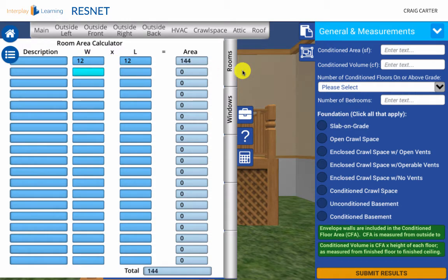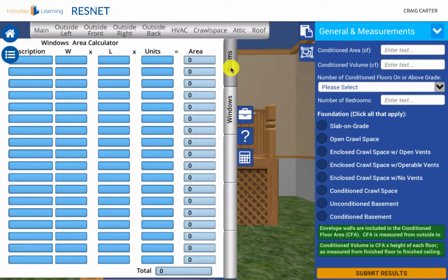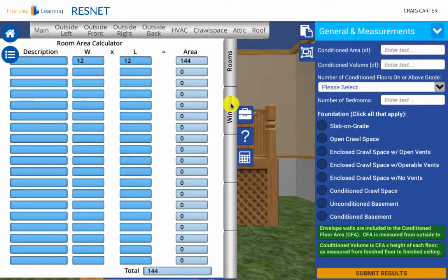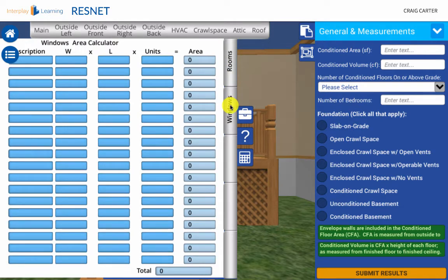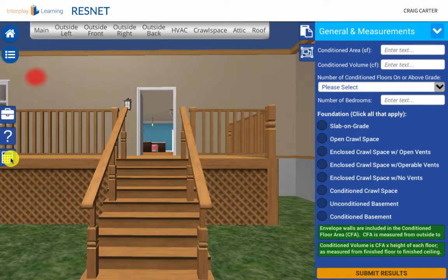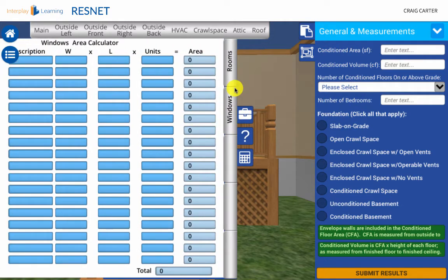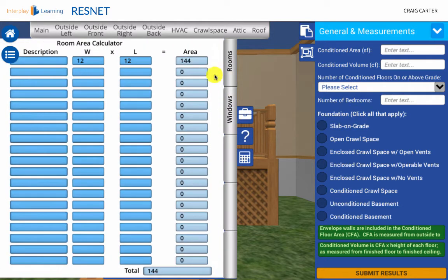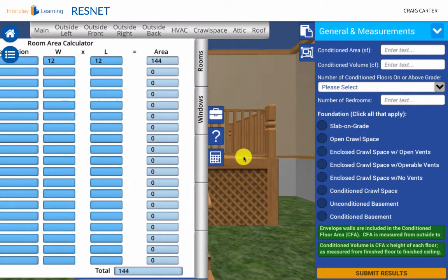Though you are not required to use the Calculator tool, it is provided for your convenience if you find it useful. The Calculator tab contains two additional tabs. Click each of these to access a room area calculator and a window area calculator. Always remember to close the tab to allow more viewable space. Don't worry, the calculations will be saved inside the calculator if you need them later.